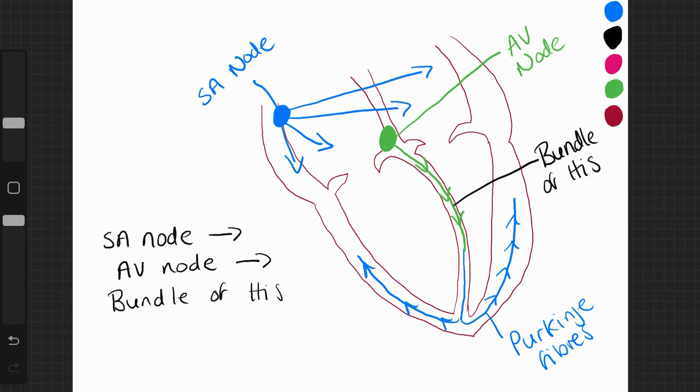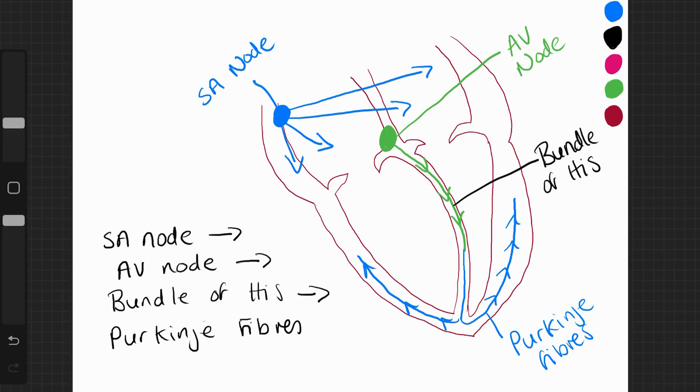And then to the Purkinje fibres. And this allows the heart to control the contractions, pushing the blood through the heart and back out of the heart to where it needs to be delivered.